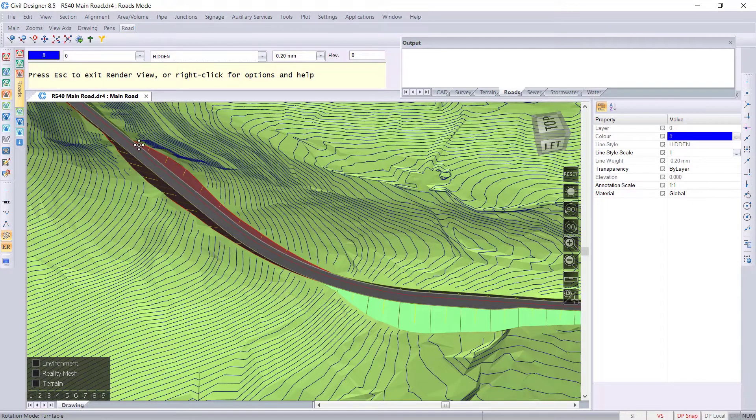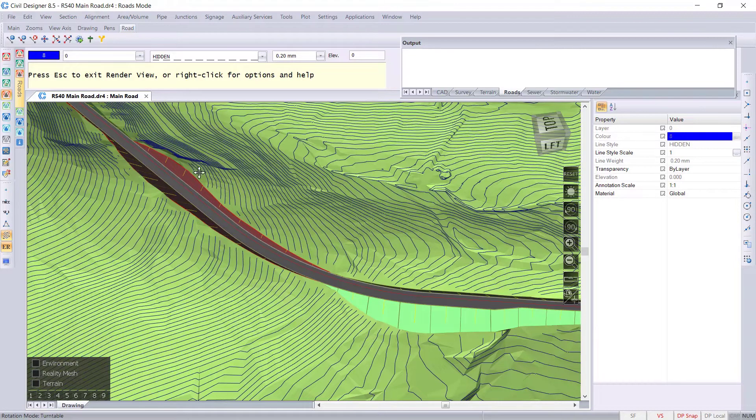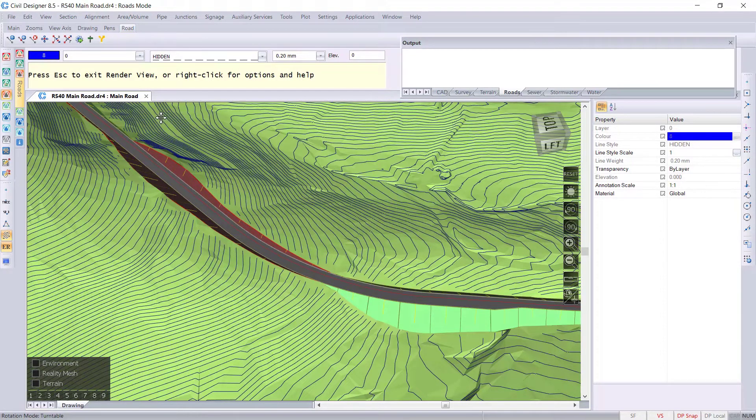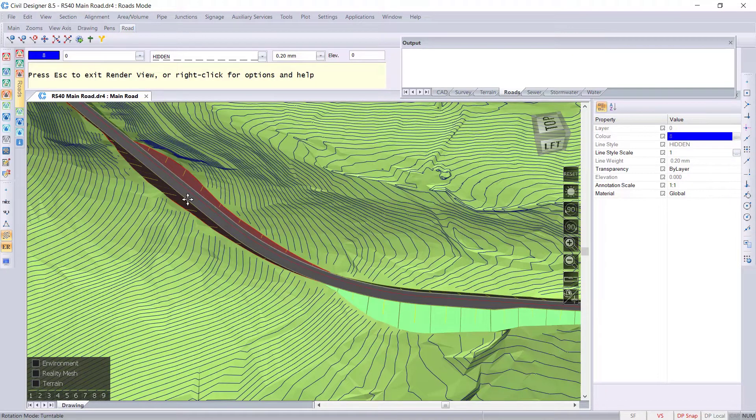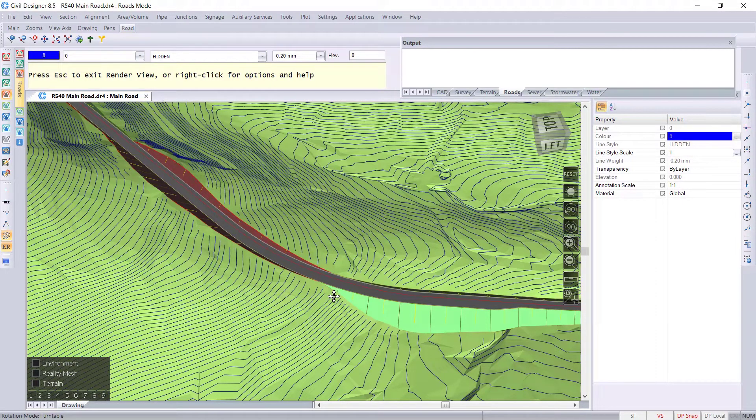But we'll try and keep it within the cut, and then it just makes it one less step. If you do it in the compulsory, then it's probably better to have a different road template in that area.